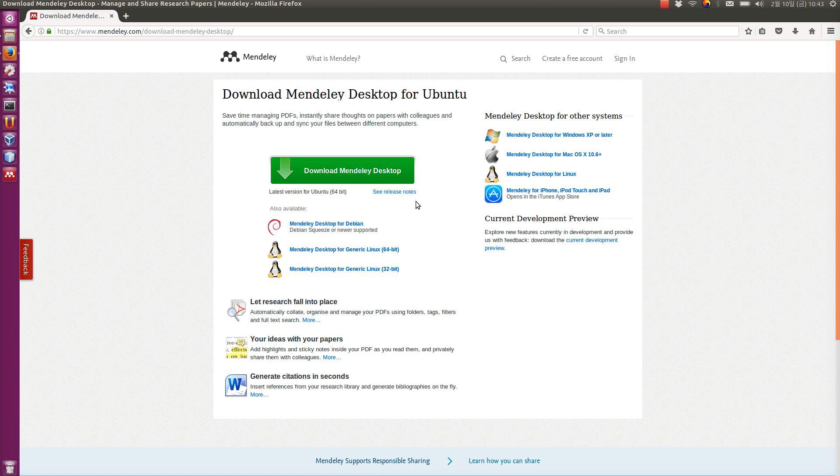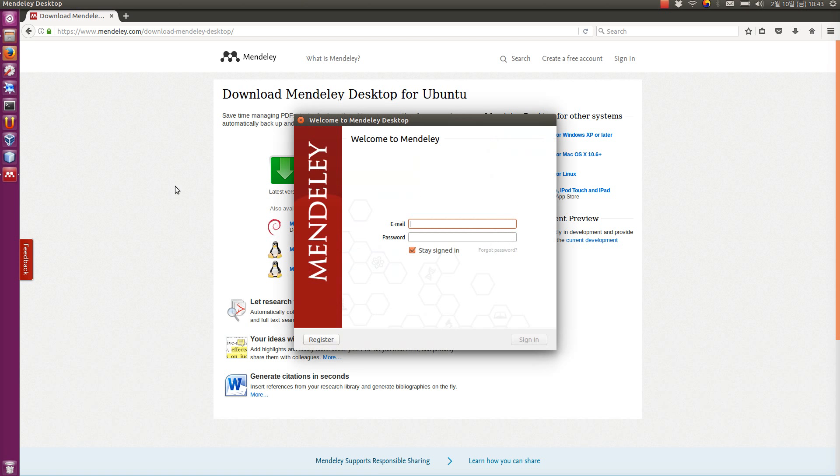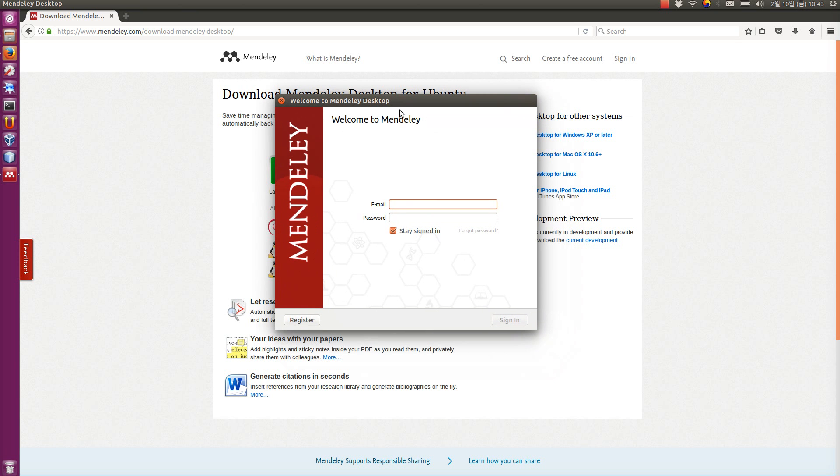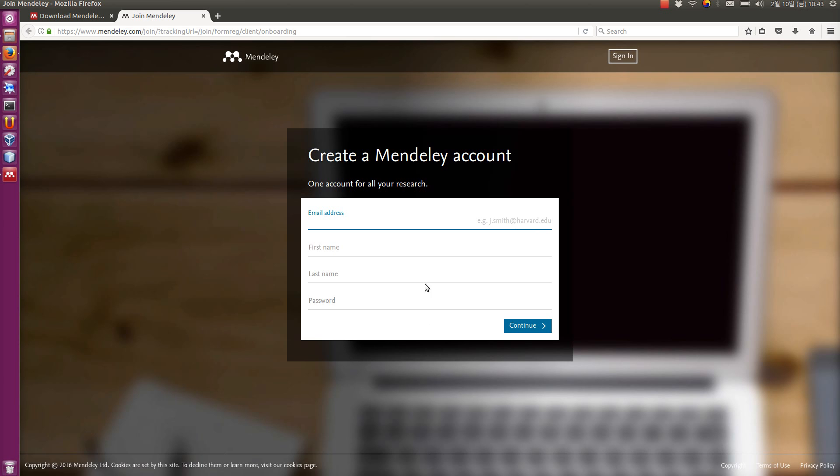After you download it and install it, then you see a window like this when you start it. You need to log in. And to log in, of course, you need an account first. Click register. It takes you to a website where you can join it.